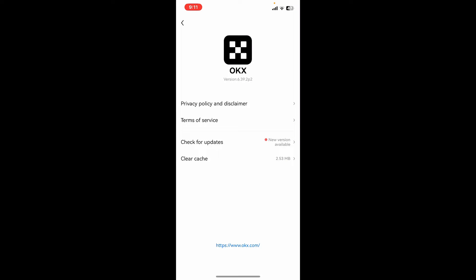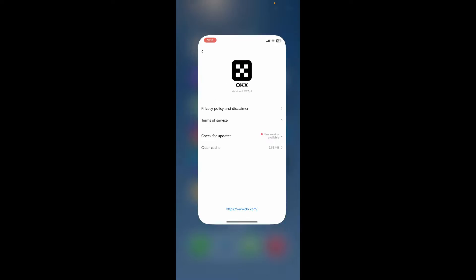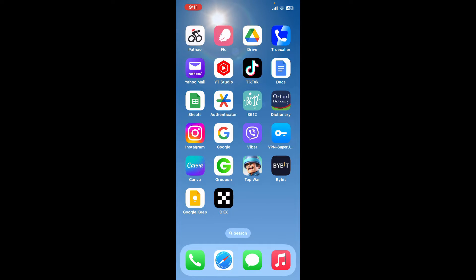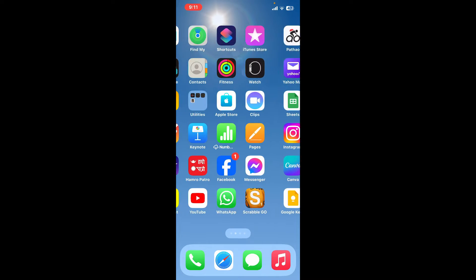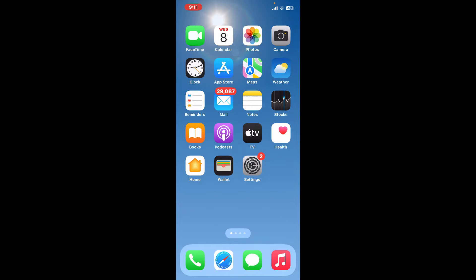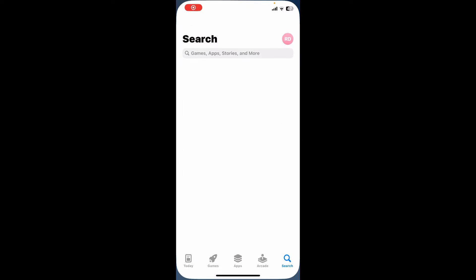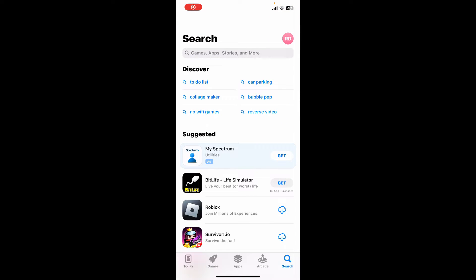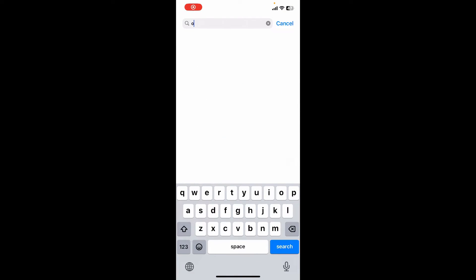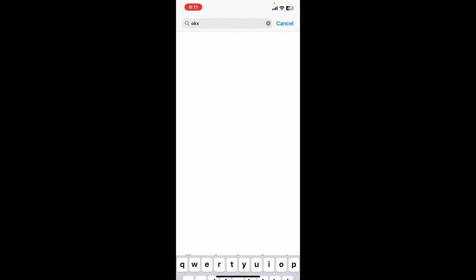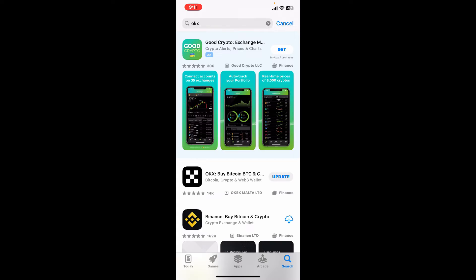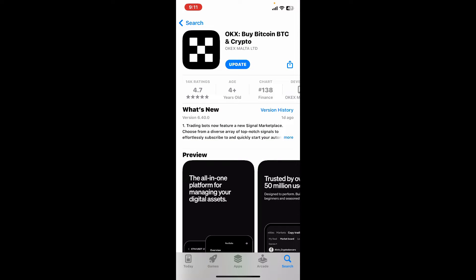If you don't want to use the OKX application to download the latest version, you can also visit your App Store or Play Store and search for OKX. Once you find the OKX application, you will see the update option. Simply tap on it to download the latest version.